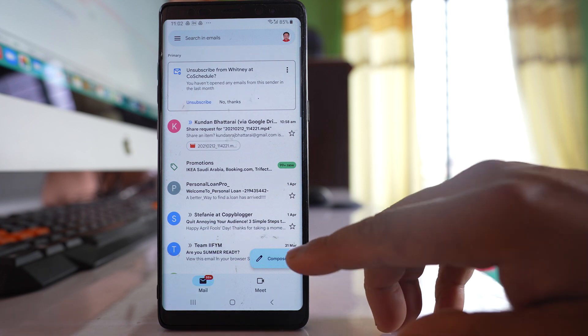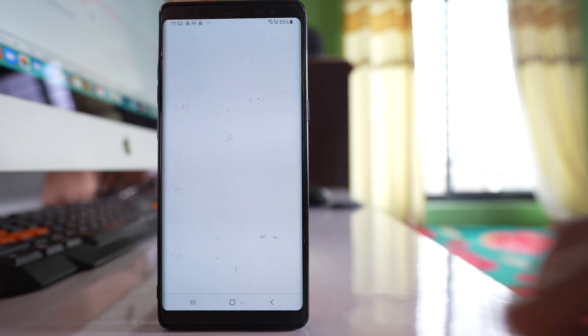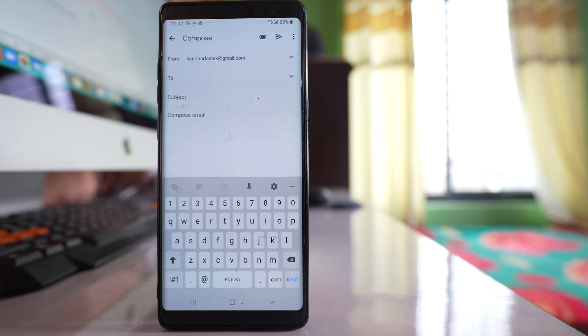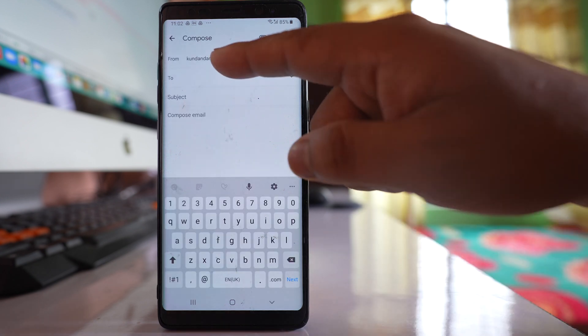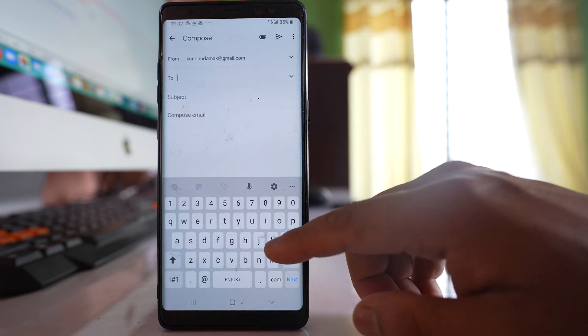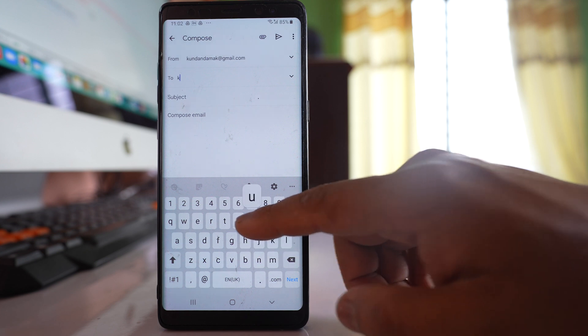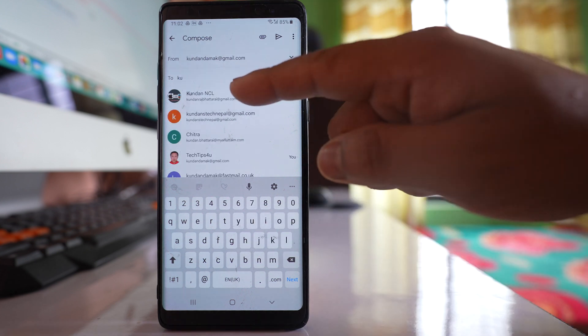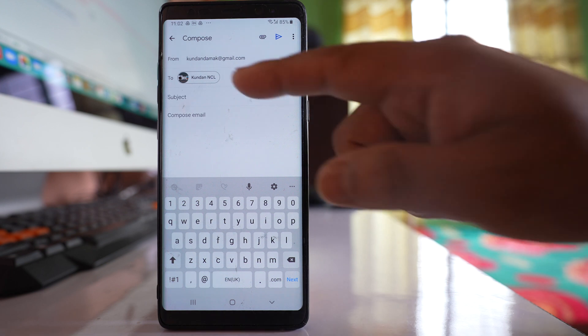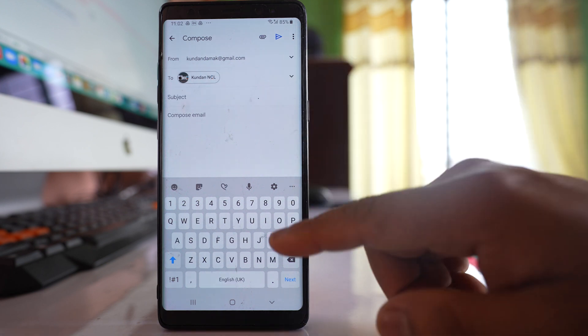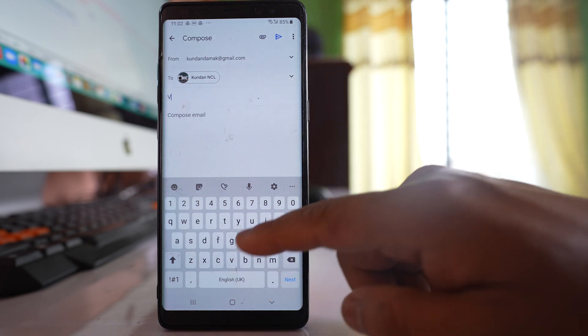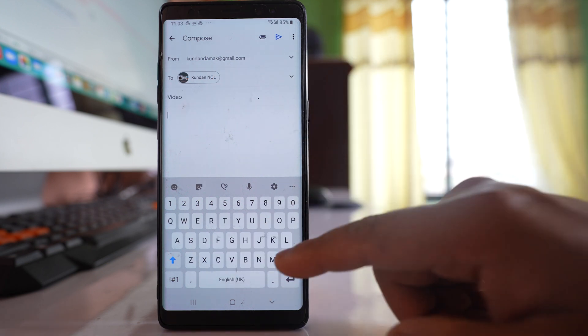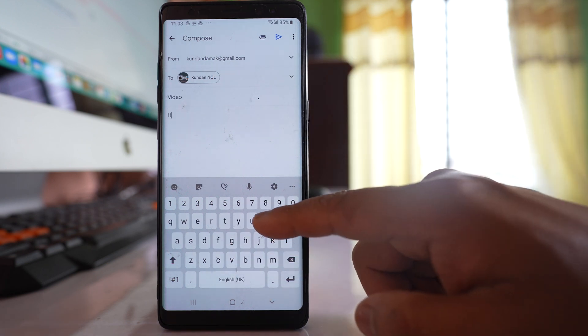Then you will compose and enter the email address of the person with whom you want to share the video file. Then you can write the subject and compose a mail.